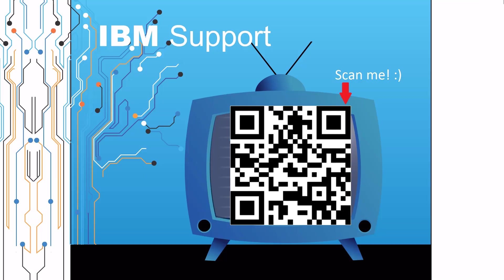Thanks for watching this episode of IBM Support TV. Please leave a comment with topics you would like to see in future episodes. Until then, stay tuned.